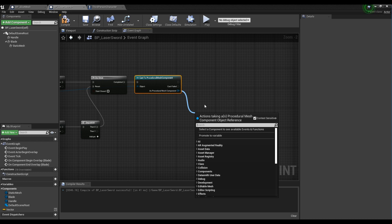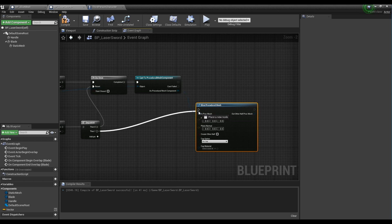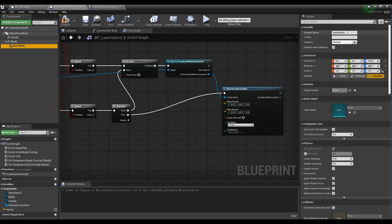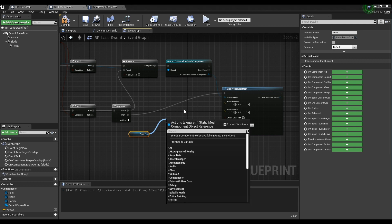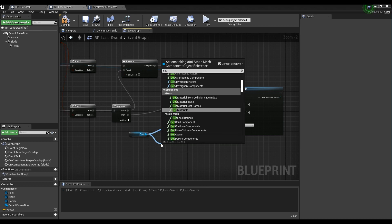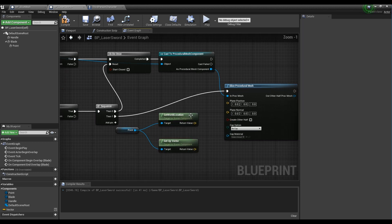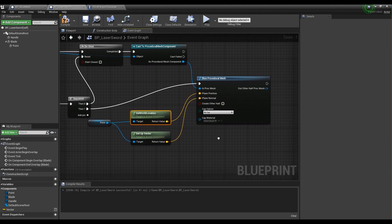Next, create the Slice Procedural Mesh node by dragging the pin from the procedural mesh component, like the video, and connect the Slice Procedural Mesh node to the Sequence node. Drag the empty static mesh node, which was created as a child to the blade component, and create it as a node in the blueprint. Then create the GetWorldLocation node and GetUpVector node and connect them to the empty static mesh node to specify the location and direction of the sword. Connect the GetWorldLocation node and GetUpVector node to the Slice Procedural Mesh node and set the Slice Procedural Mesh node like the video.